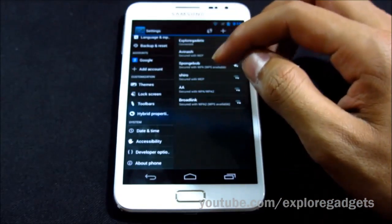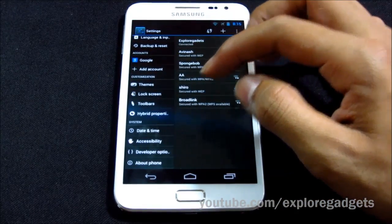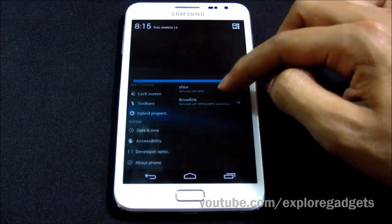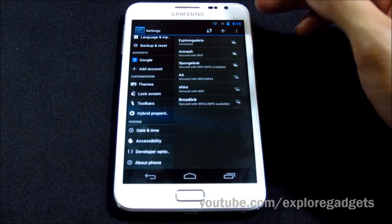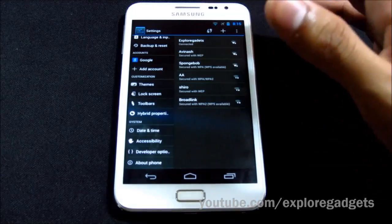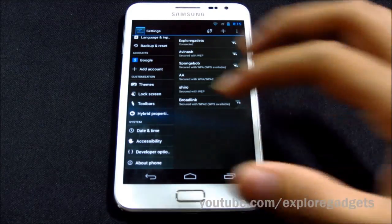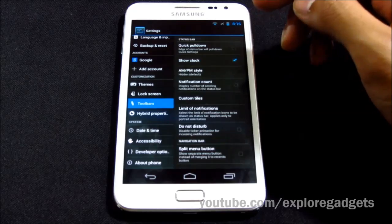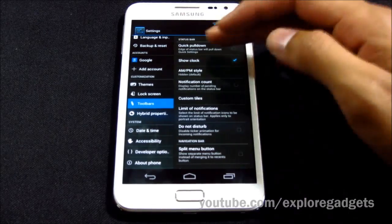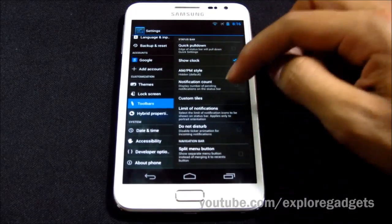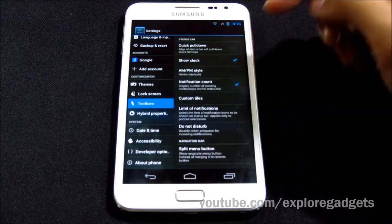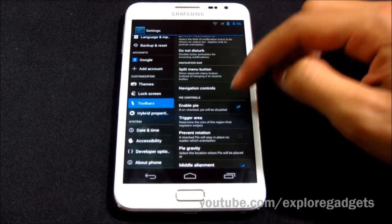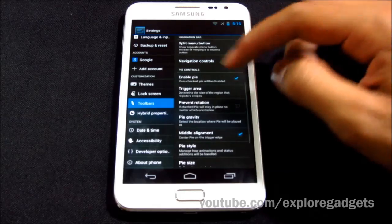The main highlight of this ROM is the hybrid properties and the additional options to customize your status bar, battery icon, and so on. It's pretty much similar to other AOSP ROMs — you can change the battery icon and do basic customizations like clock style, AM/PM style, notification count, and more.